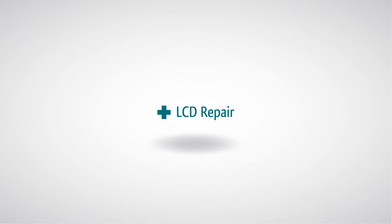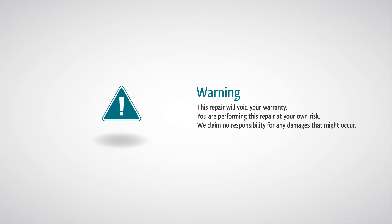iPad 2 LCD Repair. Warning! This repair will void your warranty. You are performing this repair at your own risk. We claim no responsibility for any damages that might occur.